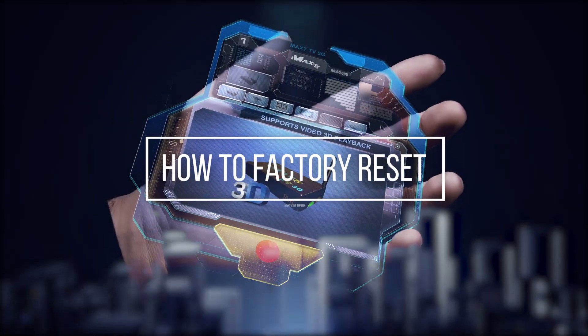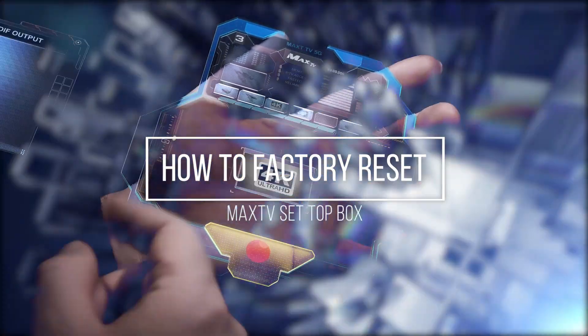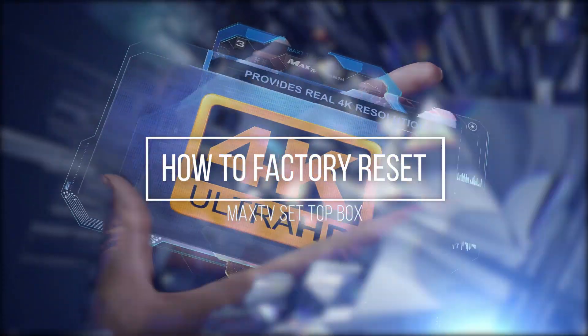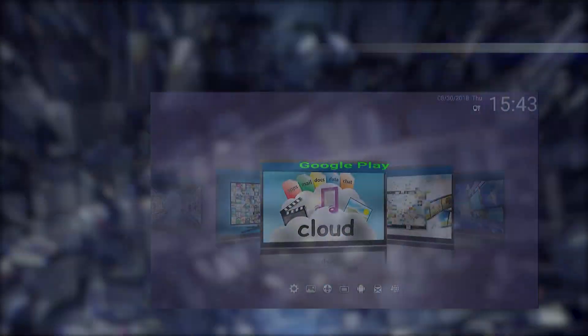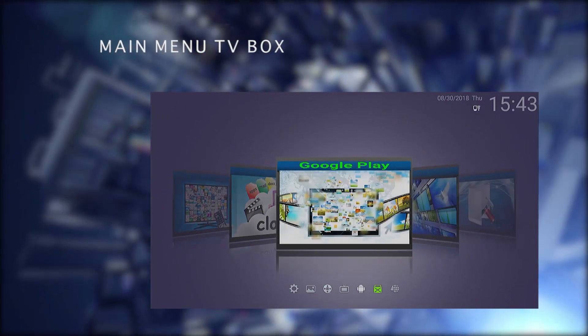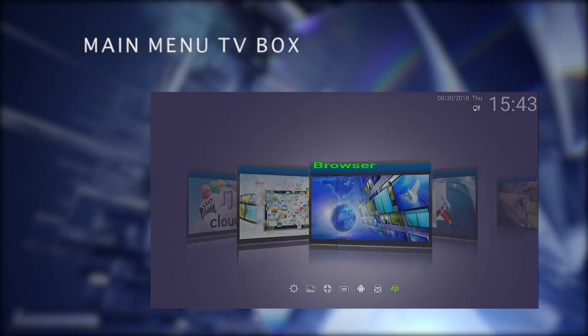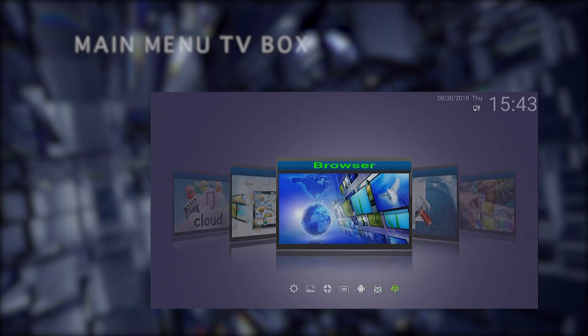Hi! In this video, we will show the simplest way to do a factory reset from the settings menu of the Max TV set-top box. The steps are very easy to follow.